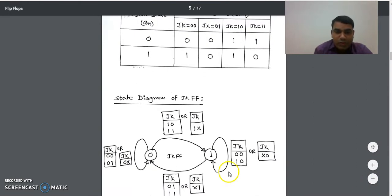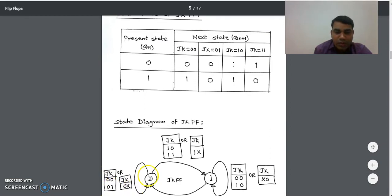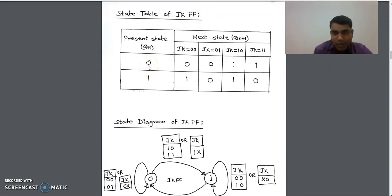In the state diagram there are only two states: 0 and 1. When going from 0 to 0, we check the state table — this transition happens when JK=00 and JK=01, which can be written combined as JK = 0X. When going from 0 to 1, we check how many times it happens in the state table — it occurs when JK=10 and JK=11, written combined as JK = 1X.